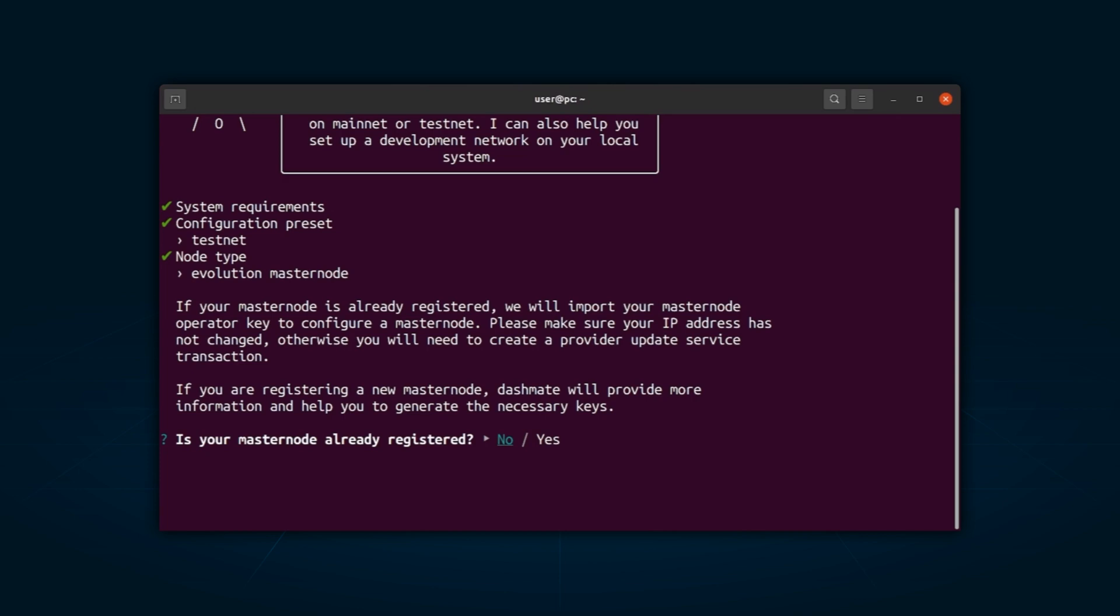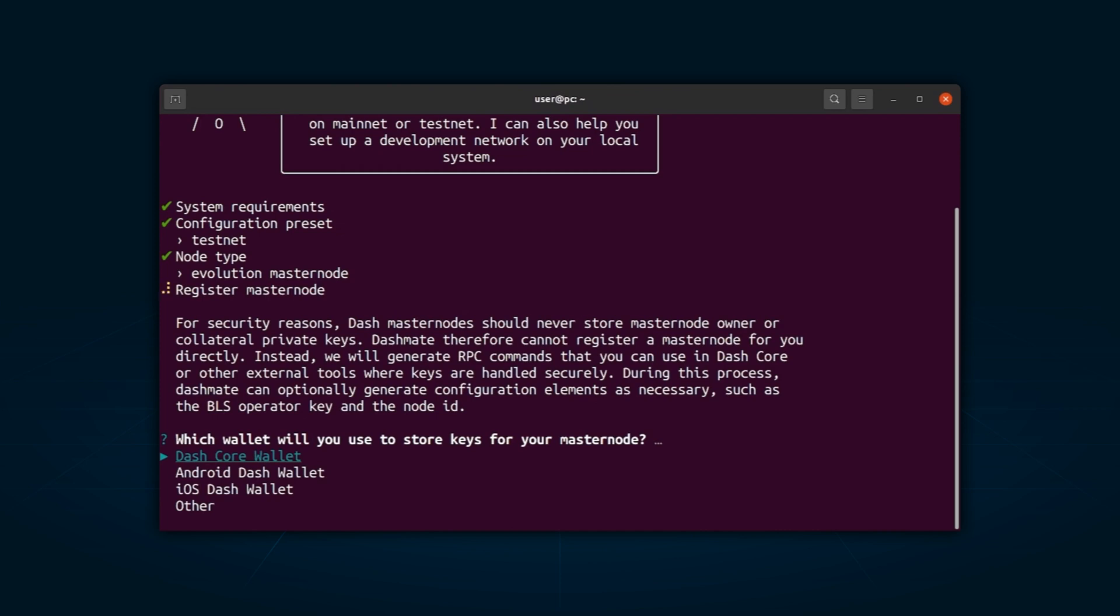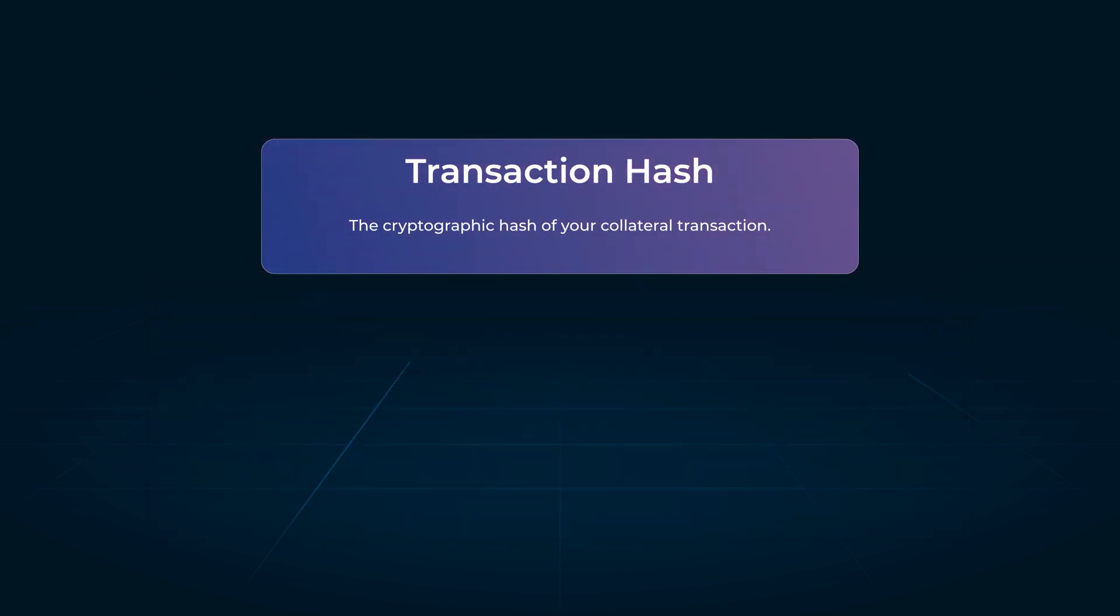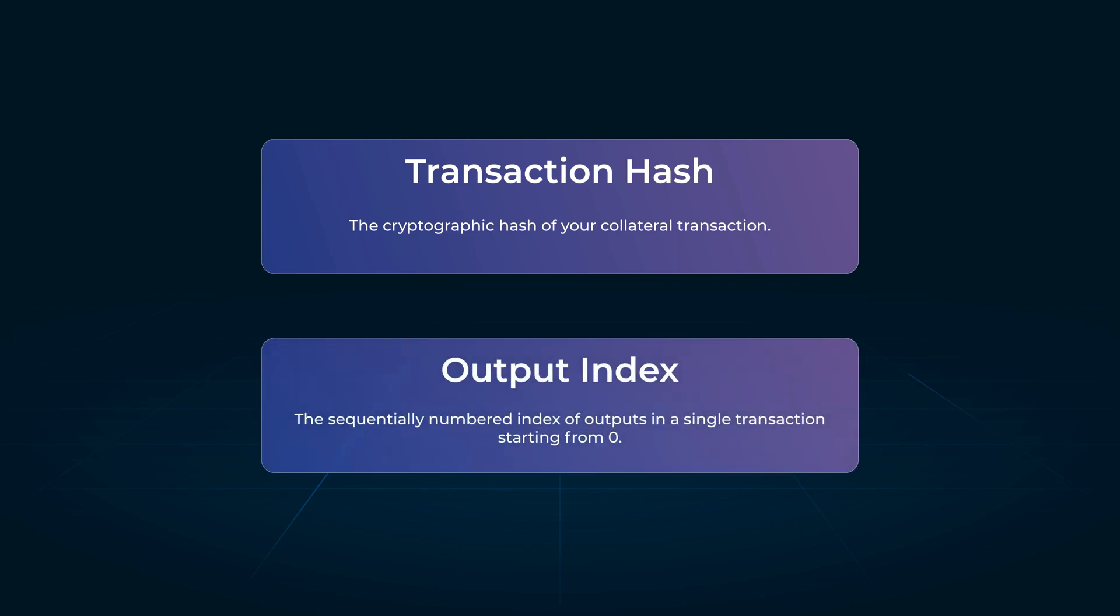To generate your Dash EvoNode keys, you will need to show proof of collateral. DashMate needs to collect your collateral funding transaction hash and index. First, choose the wallet you want to store your keys in. Once you choose the wallet, you will need to enter the transaction hash, a cryptographic hash of your collateral transaction. Output index, the sequentially numbered index of outputs in a single transaction starting from zero.